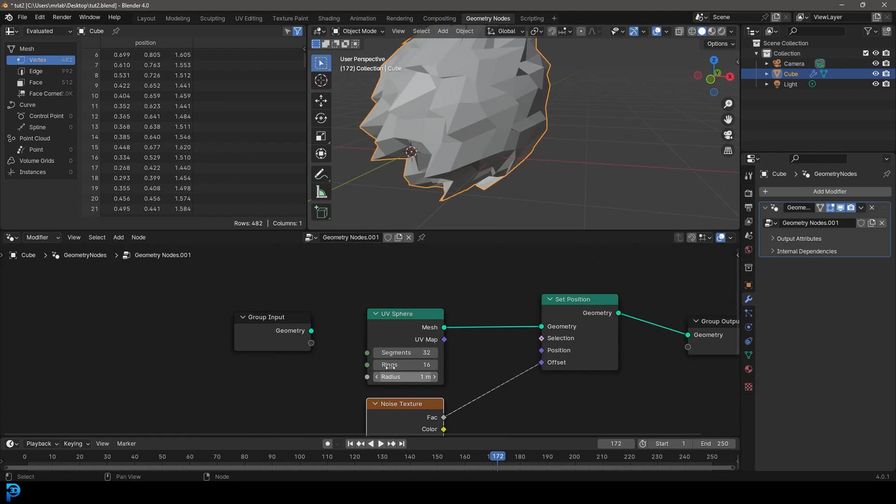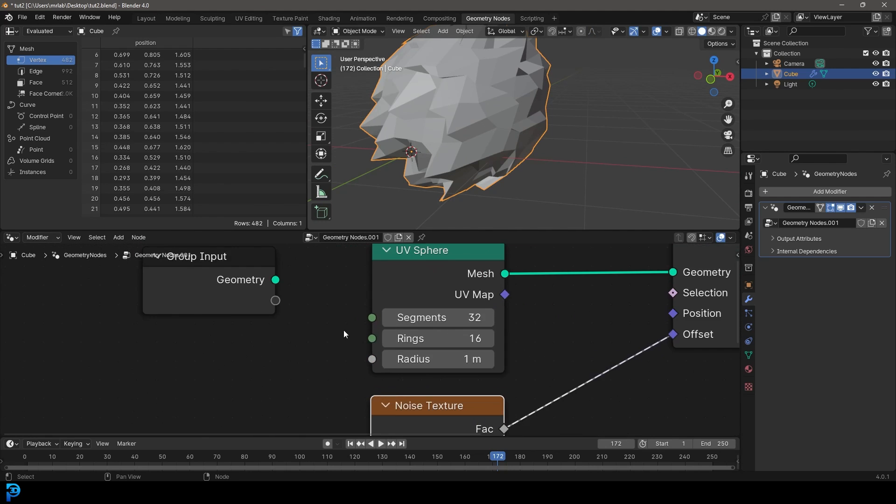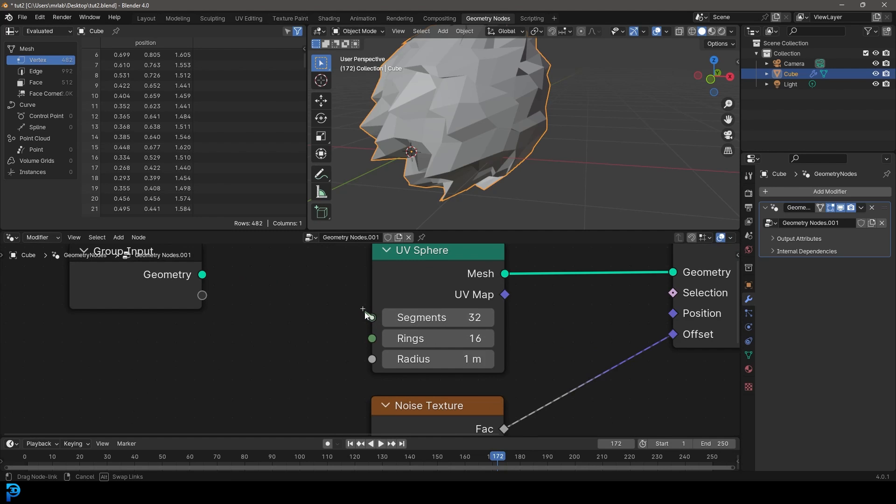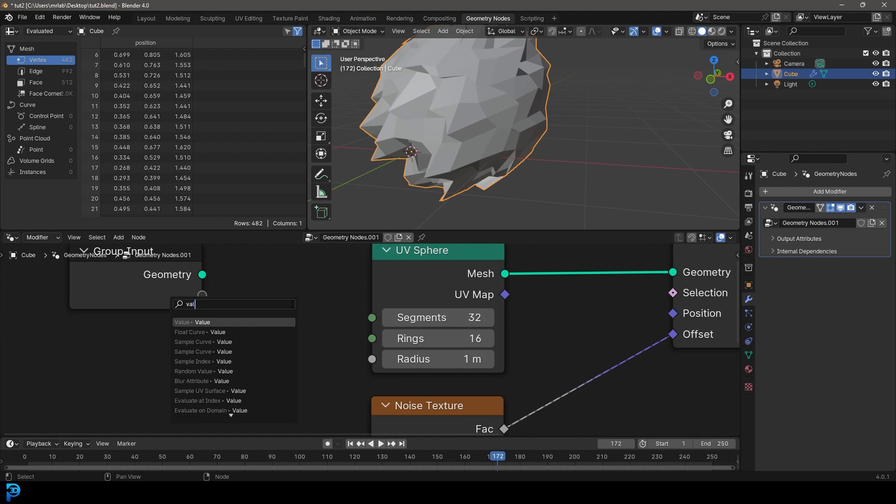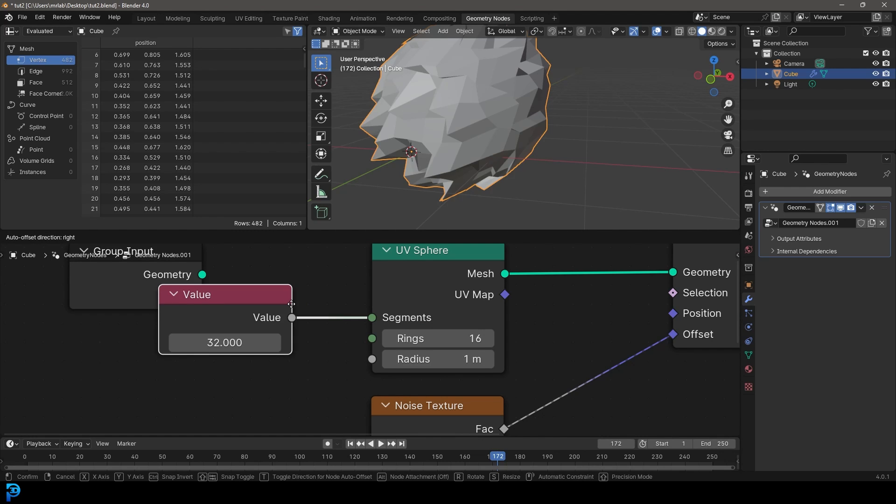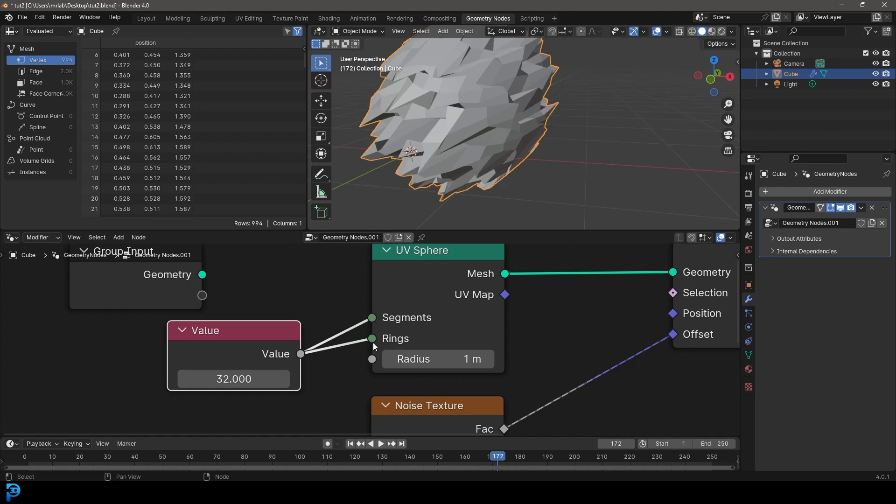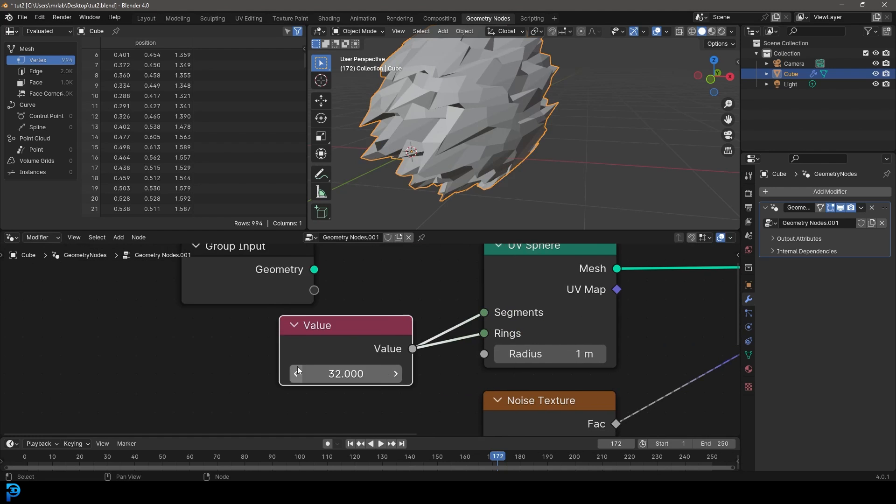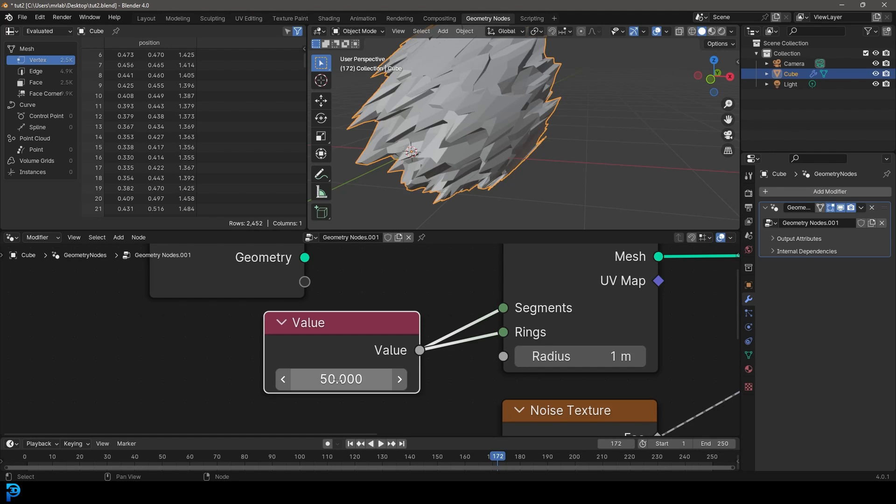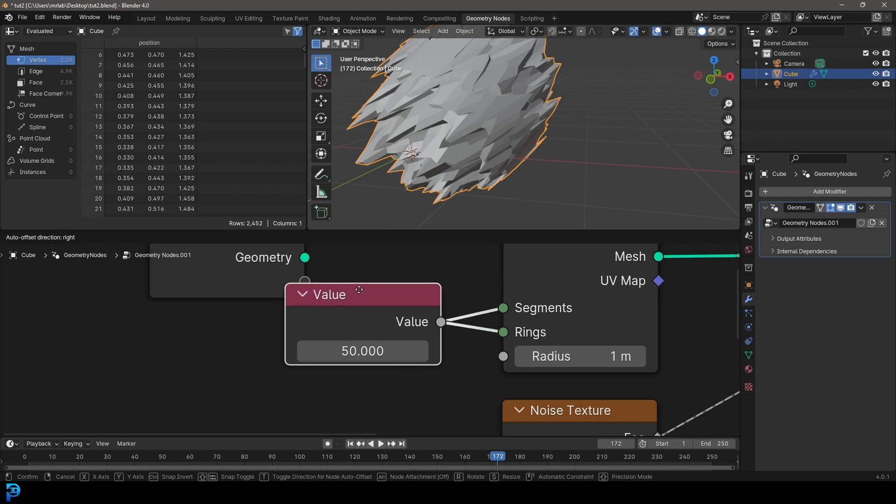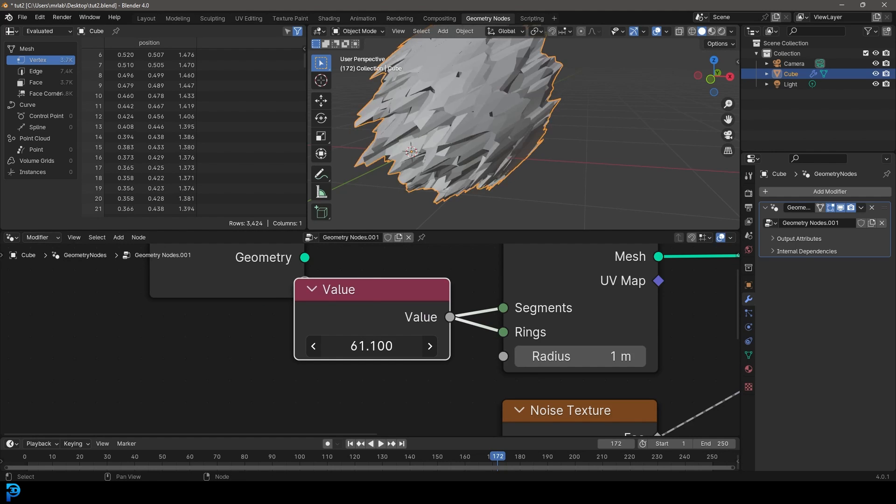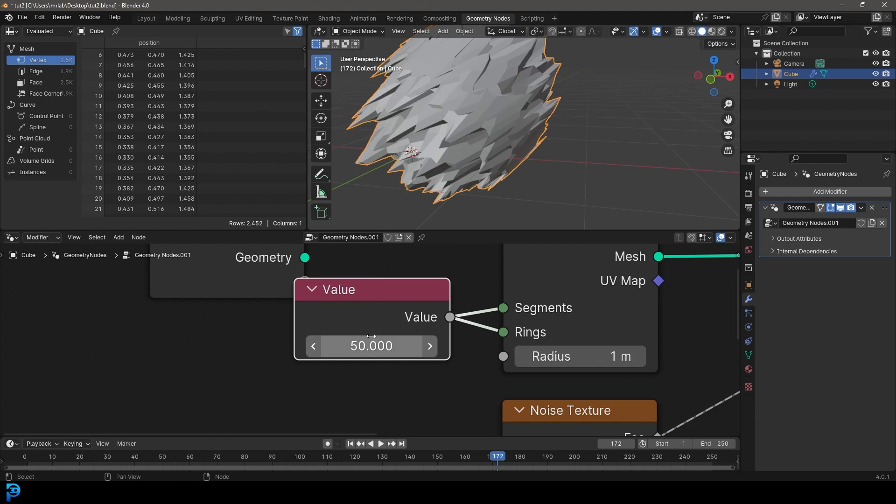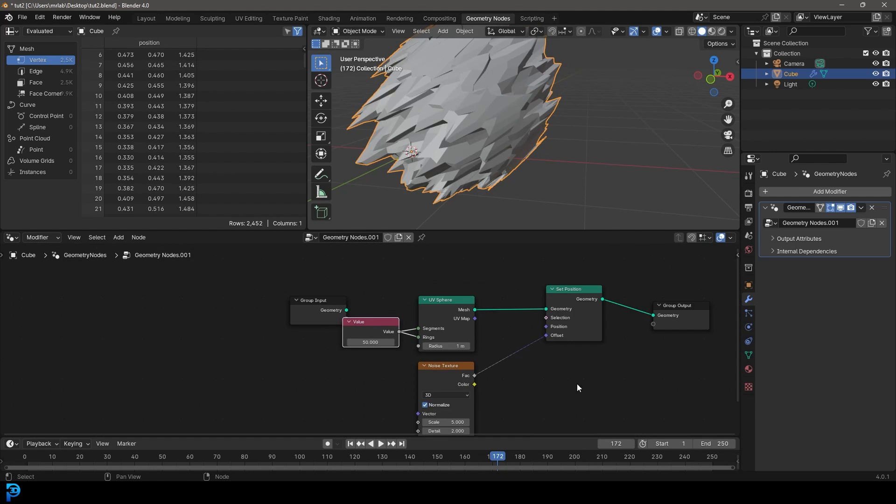In fact, let's come over here to our UV sphere. Let's click on this segments here. Let's type in value. And let's grab this value here and plug it into the rings. So now both of these are going to have this number here, 32 by 32 segments. So let's go and make that 50 so we get more segments. So now we have a really quick way of increasing or decreasing our segments.